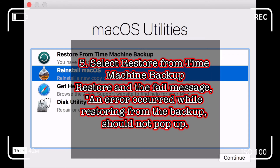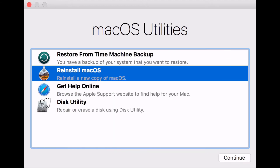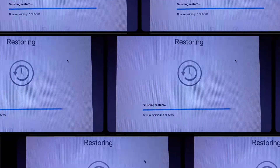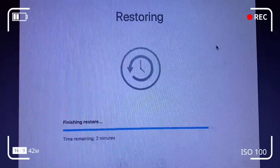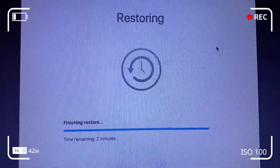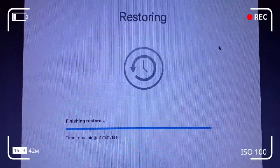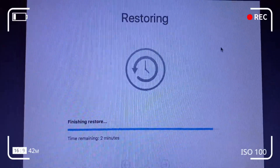Restoring from Time Machine backup is shown on screen here. An alternative solution would be to set up your Mac as a fresh install with no user data.